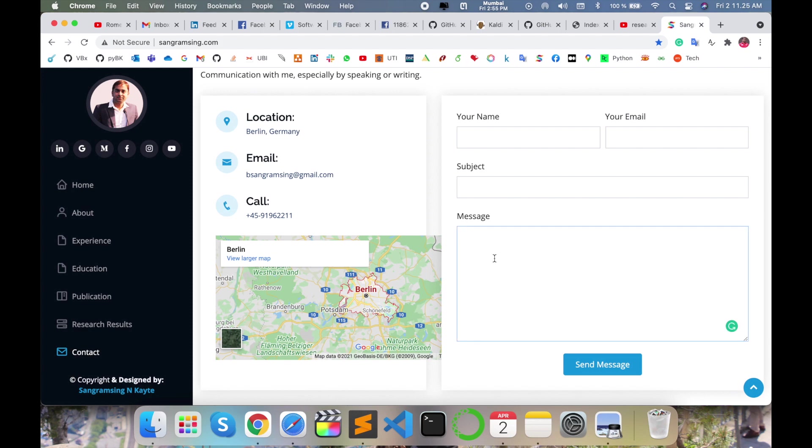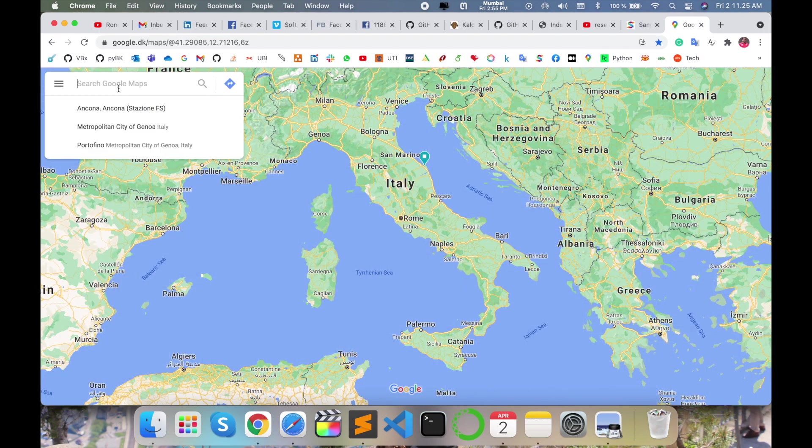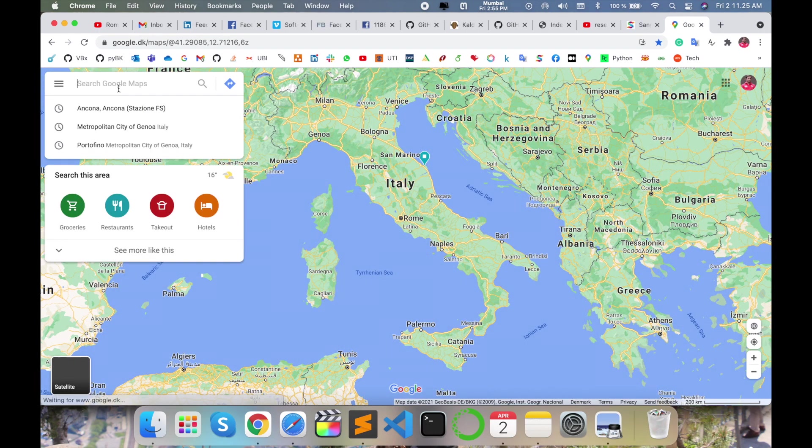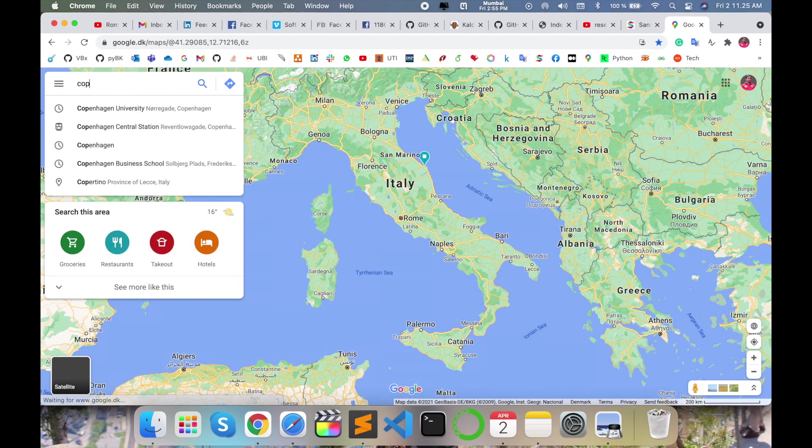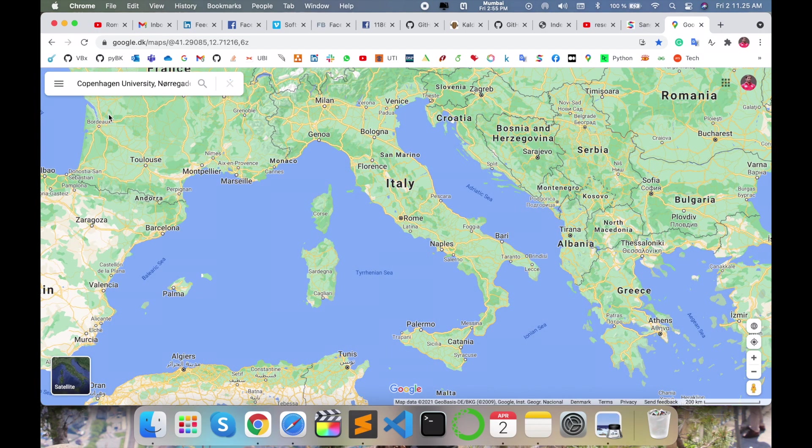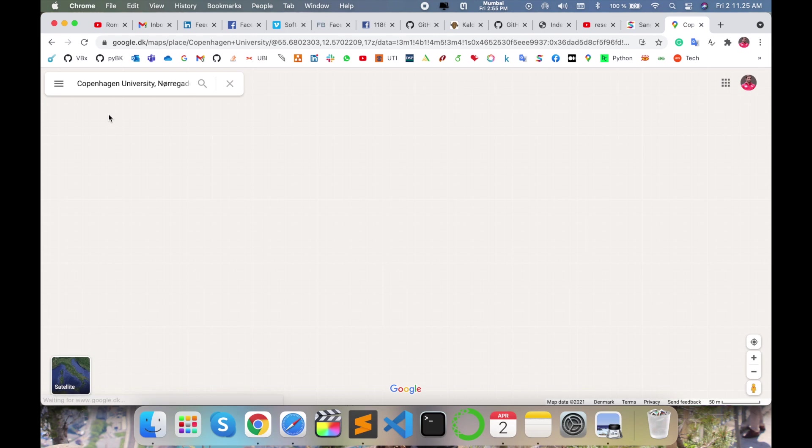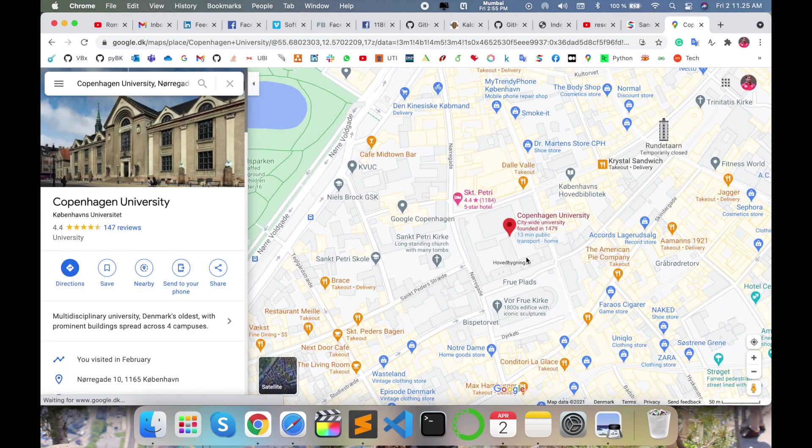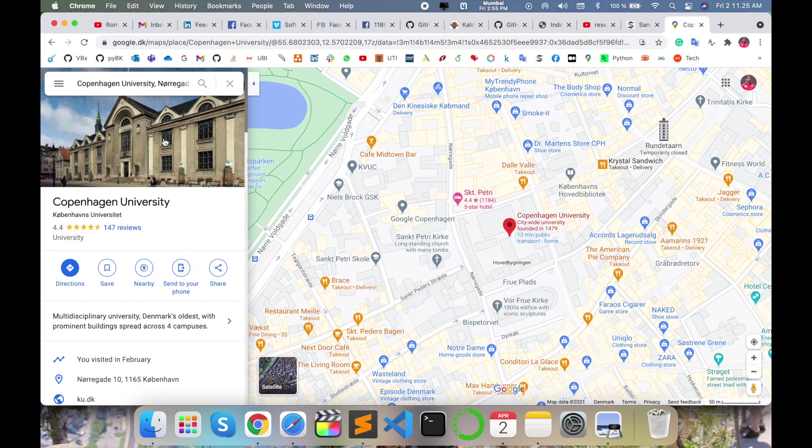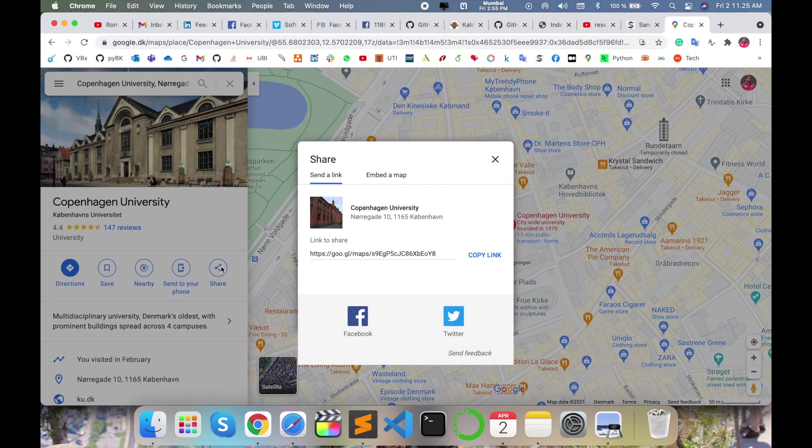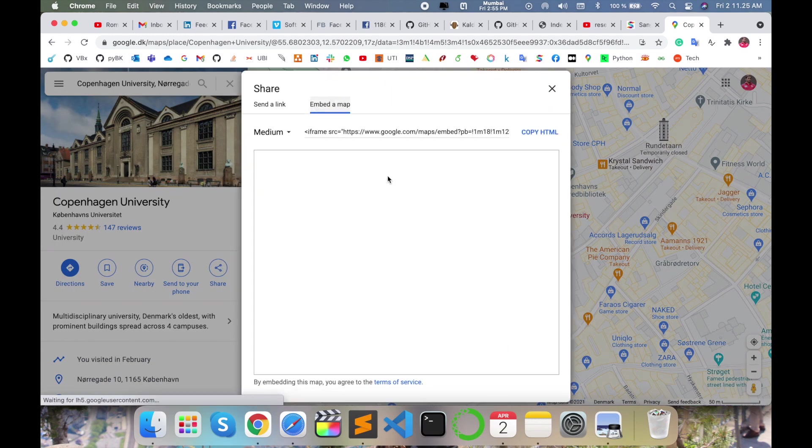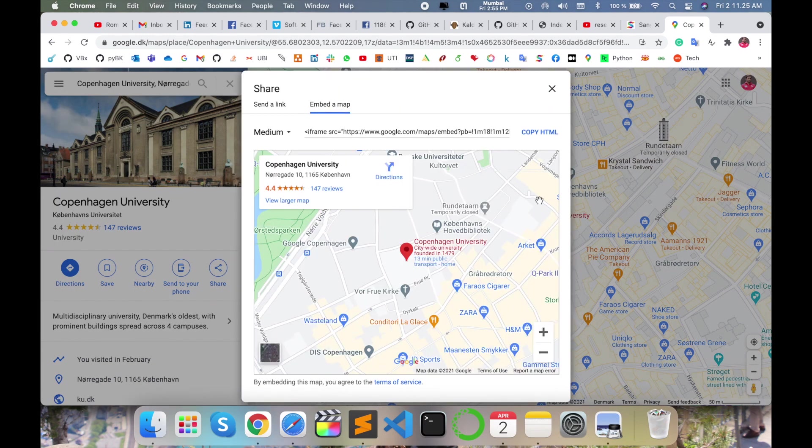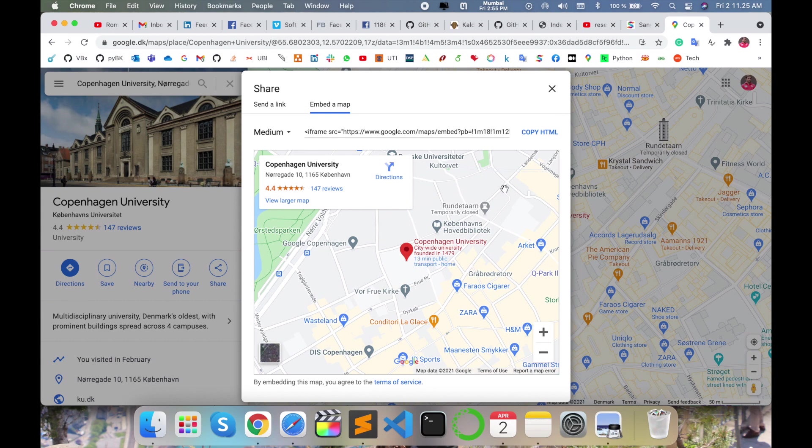So how to do it? Simply go to Google Map and I'm just typing here Copenhagen University. So this is the location of the particular university. You need to share this one. Just add which location you want, search it in Google Map, share this link, and embed map locations. Look, the map comes here. So you copy this link and paste it in your website page, and this location comes here automatically.